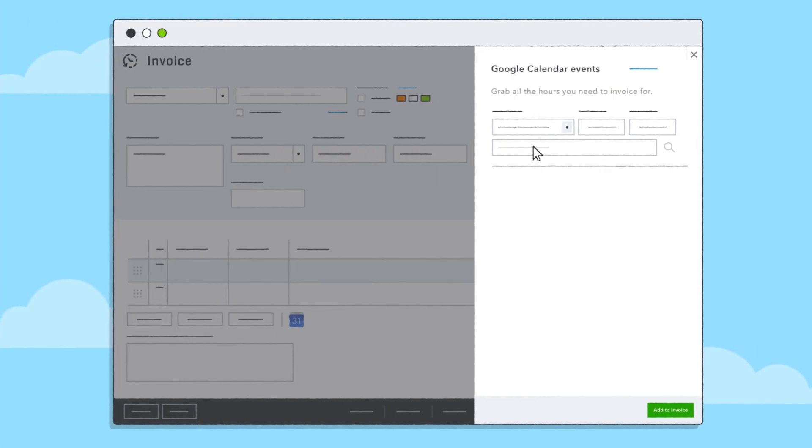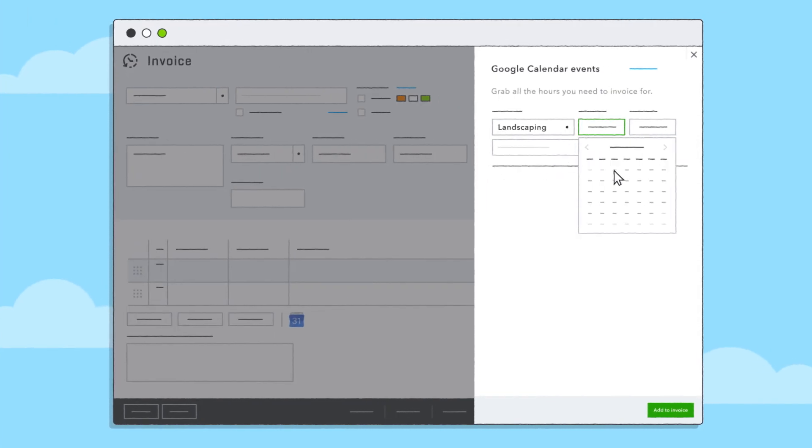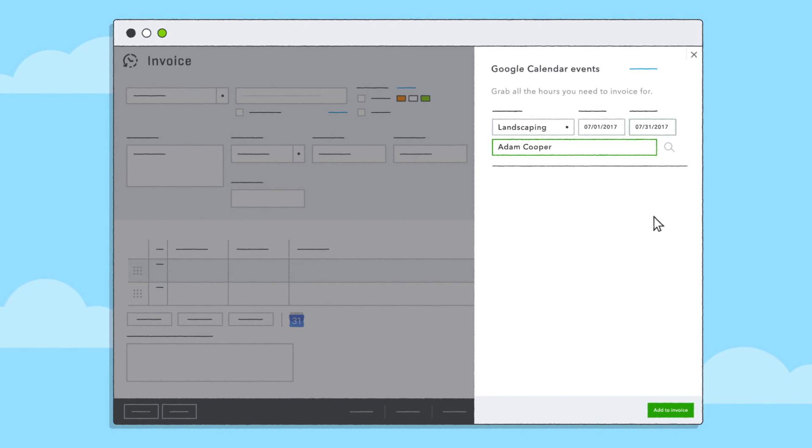Quickly find the right event by selecting the calendar you want, setting a specific time frame, and searching by keyword.